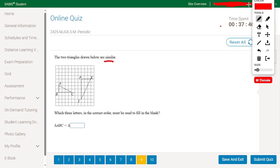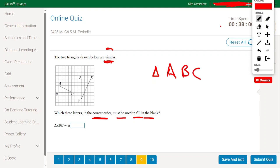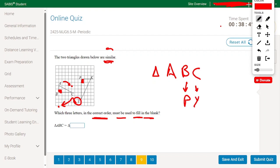The two triangles drawn below are similar. Which three letters in the correct order must fill in the blank? Given triangle APC: P is the right angle in both triangles, so P corresponds to P. Rotating the remaining points 90 degrees clockwise, C corresponds to Y and A corresponds to K. The answer is KBY, wait — so the answer is KBY.